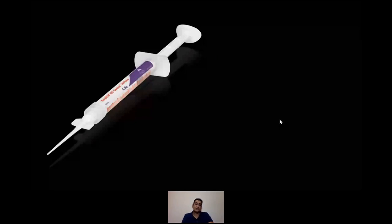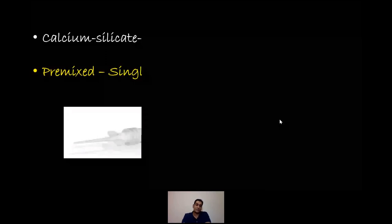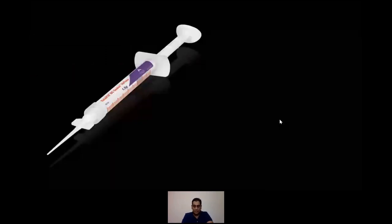Recently TotalFill came out with a high-flow version they claim can be used with heat. As a heat enthusiast who has been using the Schilder technique for many years, the transition away from heat-based obturation has been gradual, and currently both techniques are used in practice.